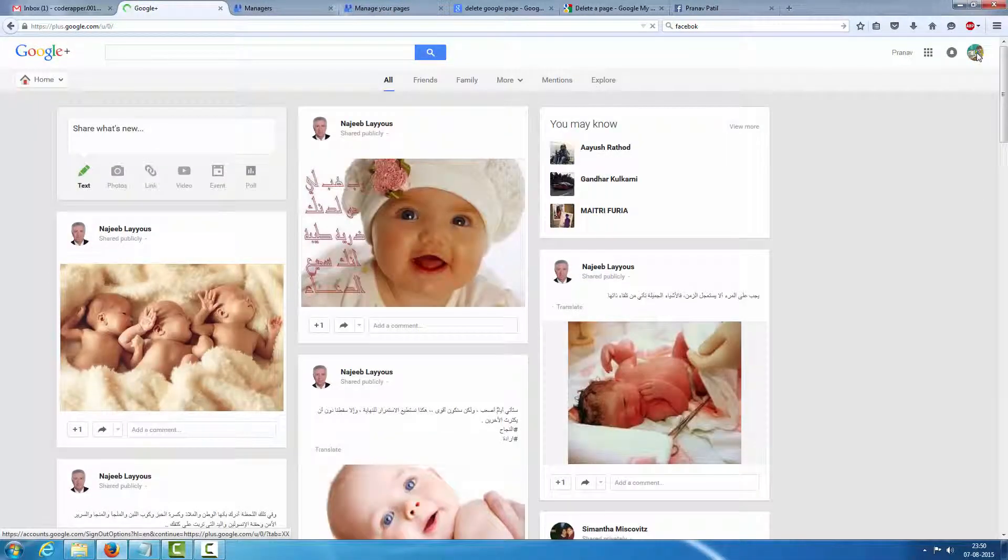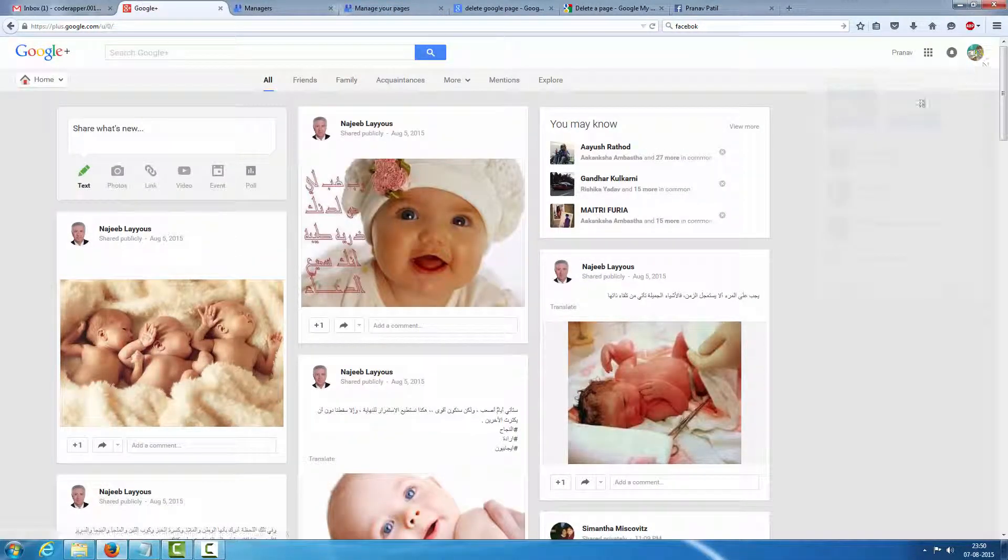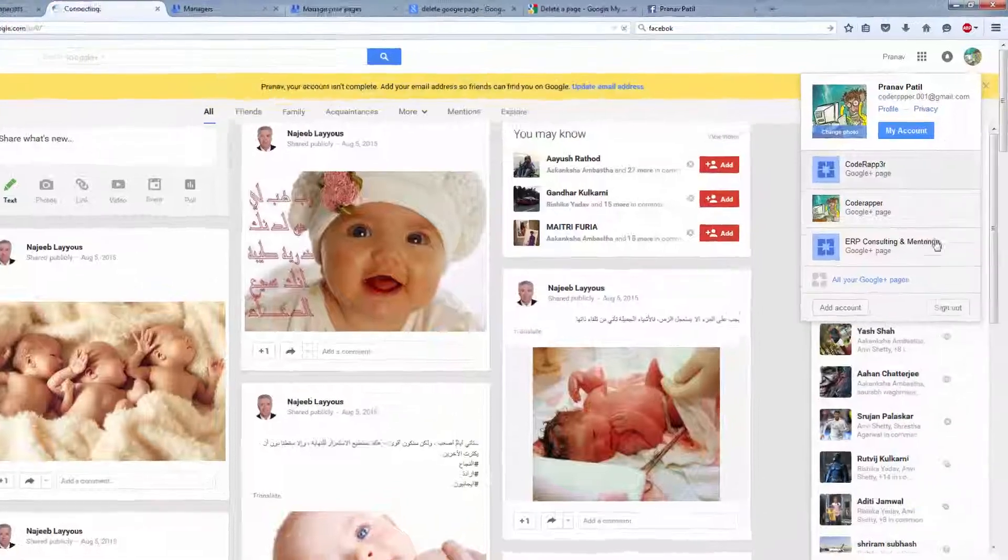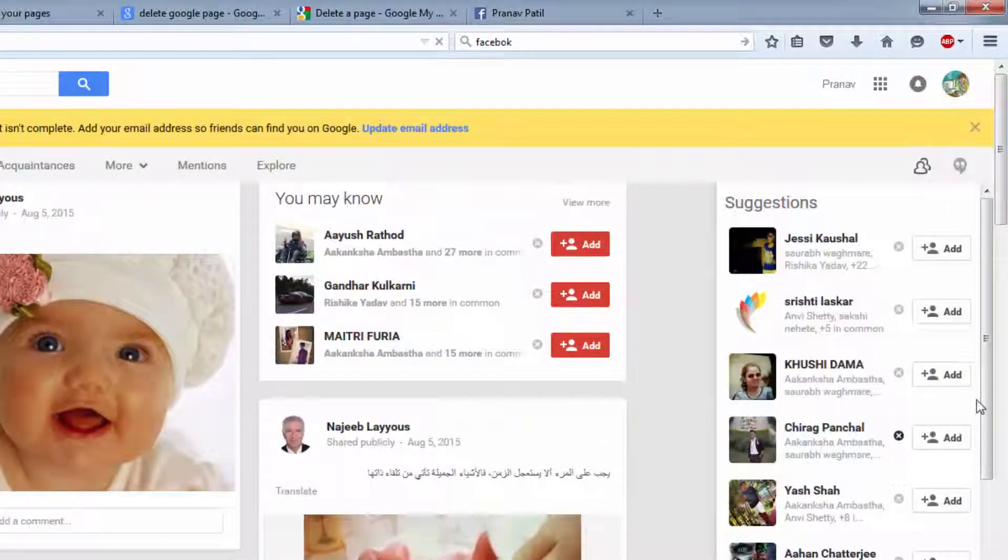Then click on here. Click on your logo. Wait a minute. Select all your Google pages.